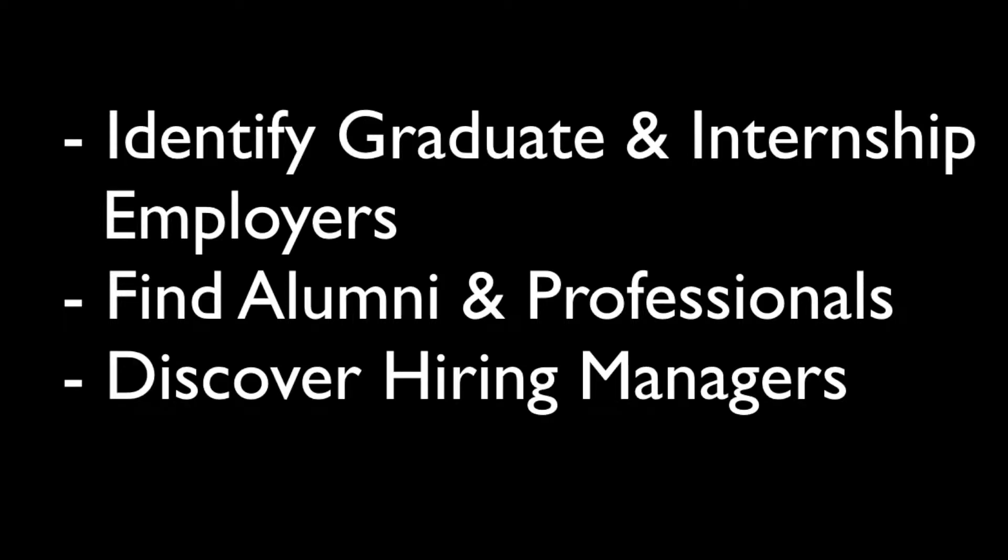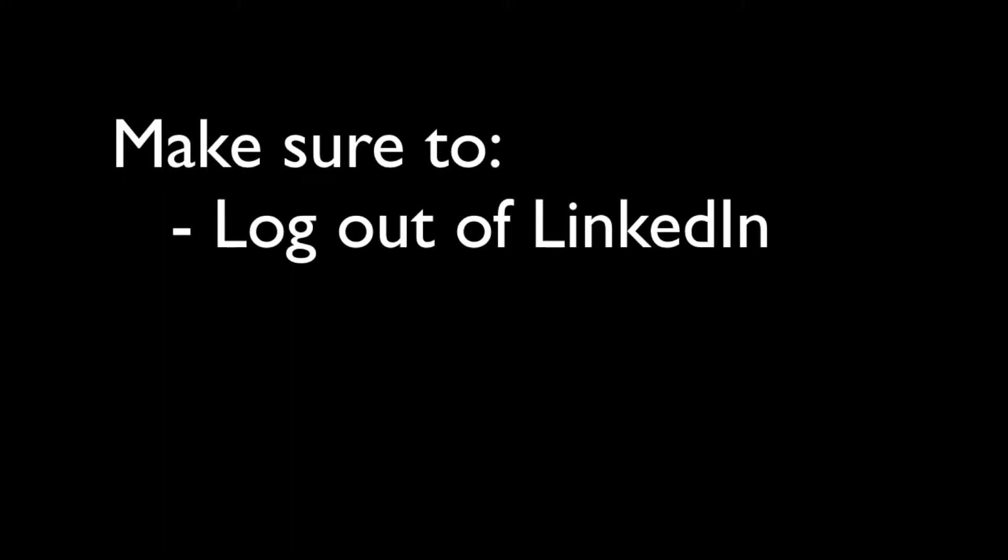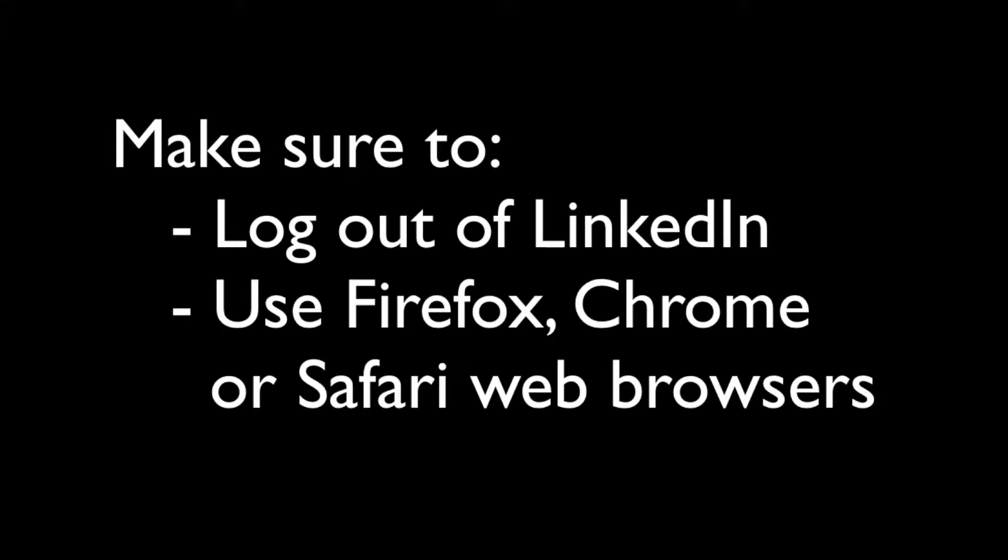With each example provided, tailor the search terms to your own situation. As a reminder, make sure you're logged out of LinkedIn and using Firefox, Chrome, or Safari to do your search.